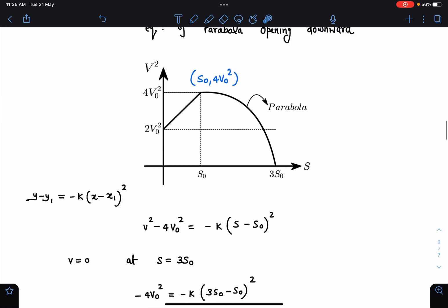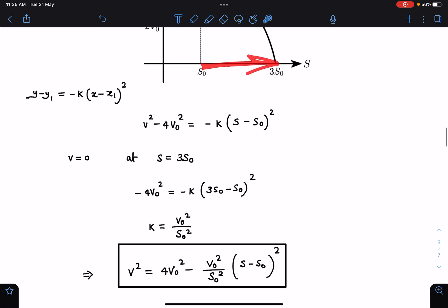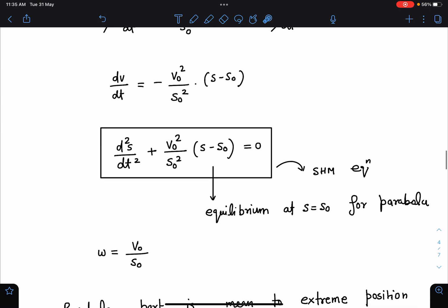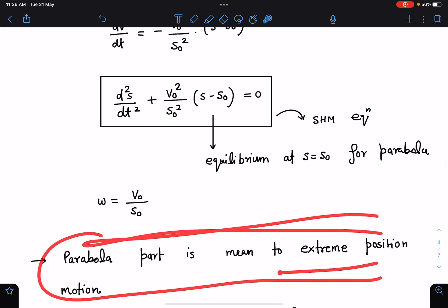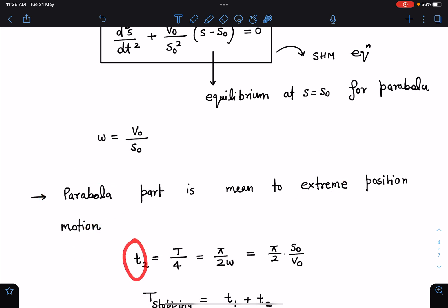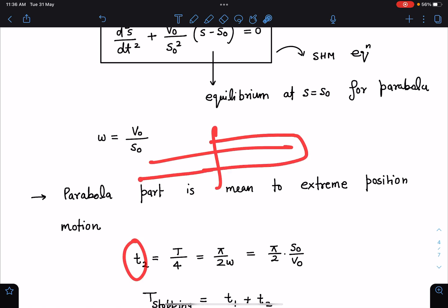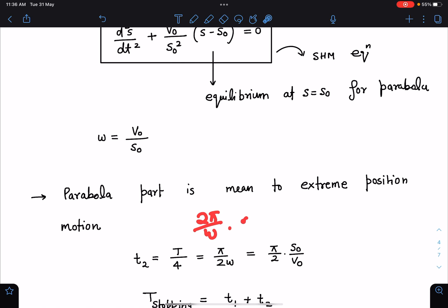This is a surprising result — this is the equation of Simple Harmonic Motion with equilibrium at s = s₀! The particle starts at s₀ (mean position, with maximum velocity) and moves to 3s₀ (extreme position, where v = 0). So this part corresponds to mean-position to extreme-position motion in SHM, which takes T/4.